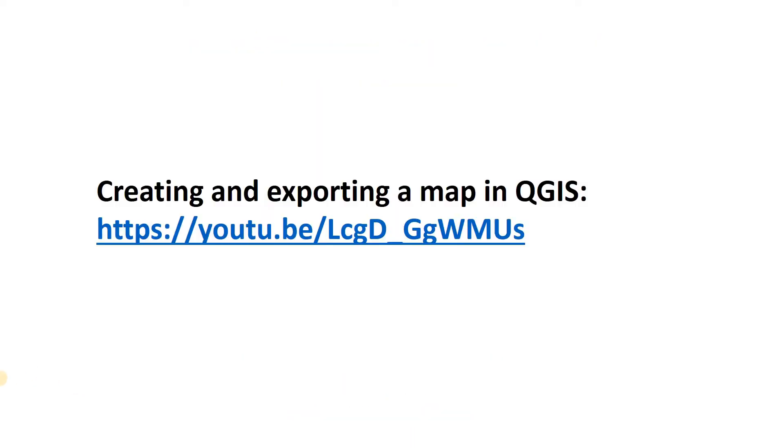If you need more information on how to create and export a map in QGIS, please see this longer video.